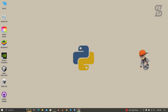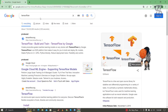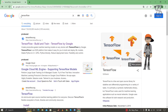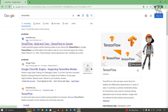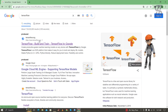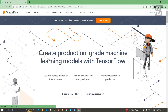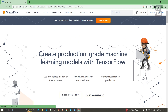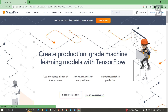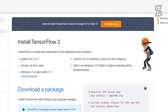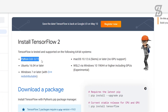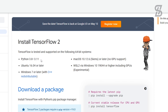Before you install TensorFlow, first you need to go to the browser and search for TensorFlow, then visit the first link which is from www.tensorflow.org. Once you click on it, it will open the webpage where you need to go to the Install section. Here you can see the requirements — it supports Python 3.8 to 3.11.